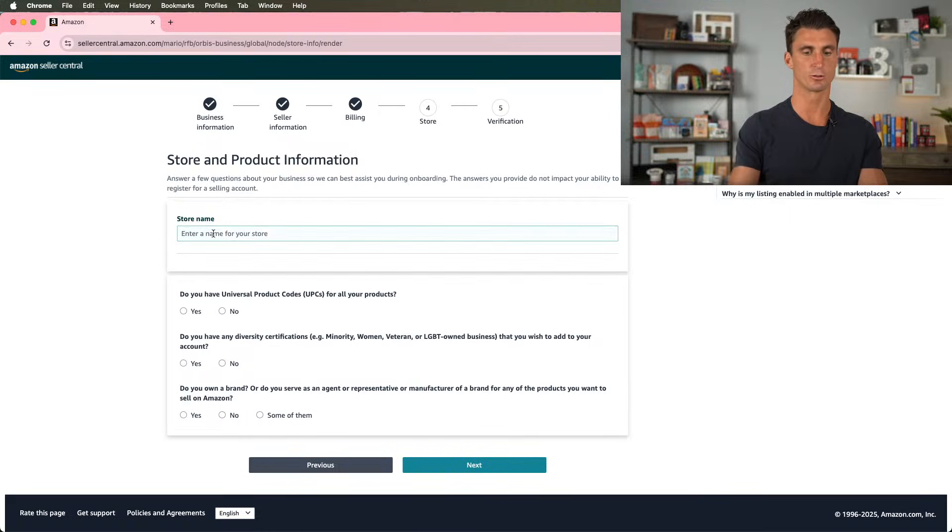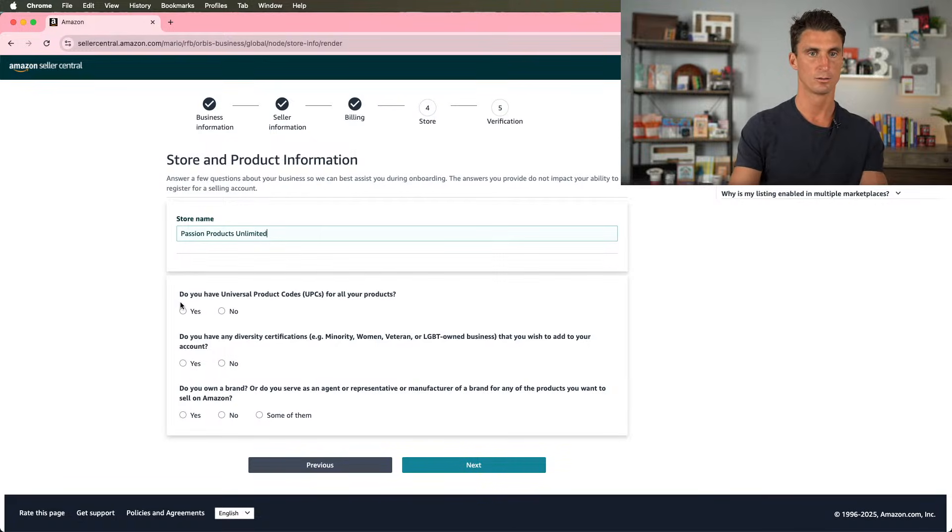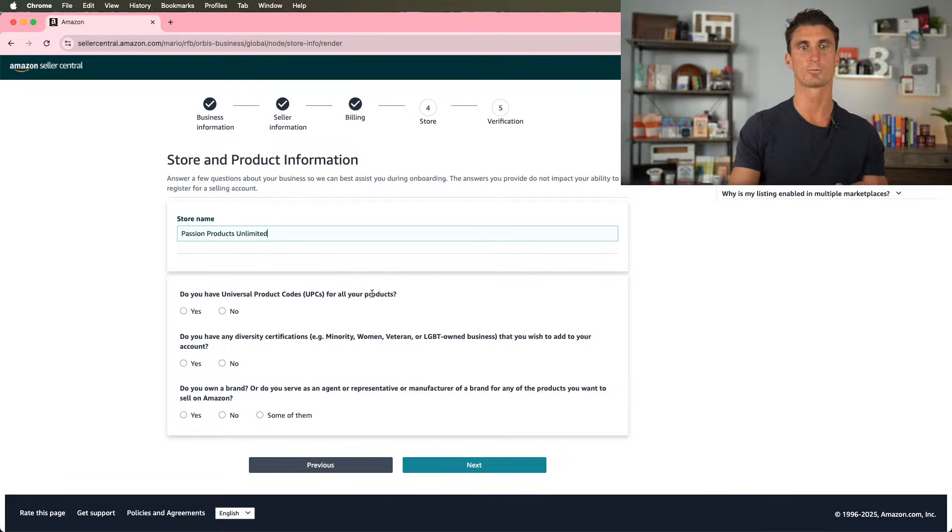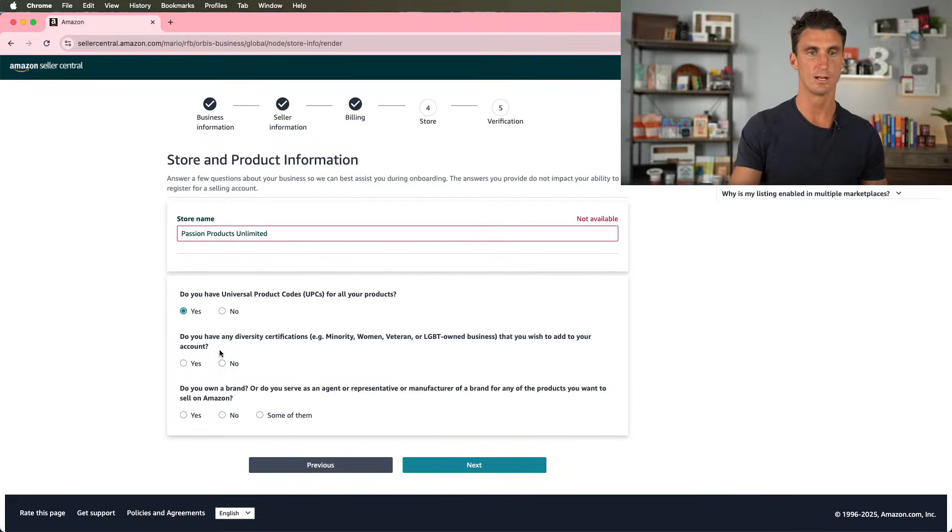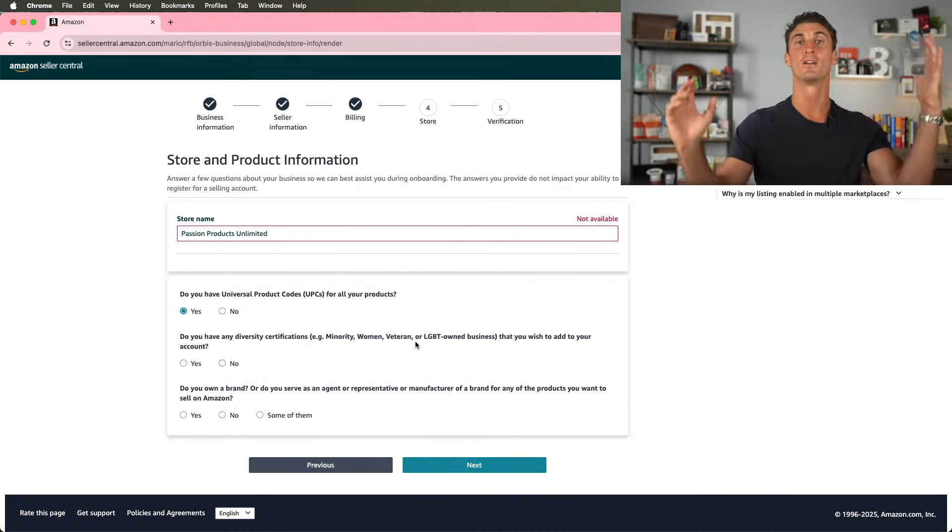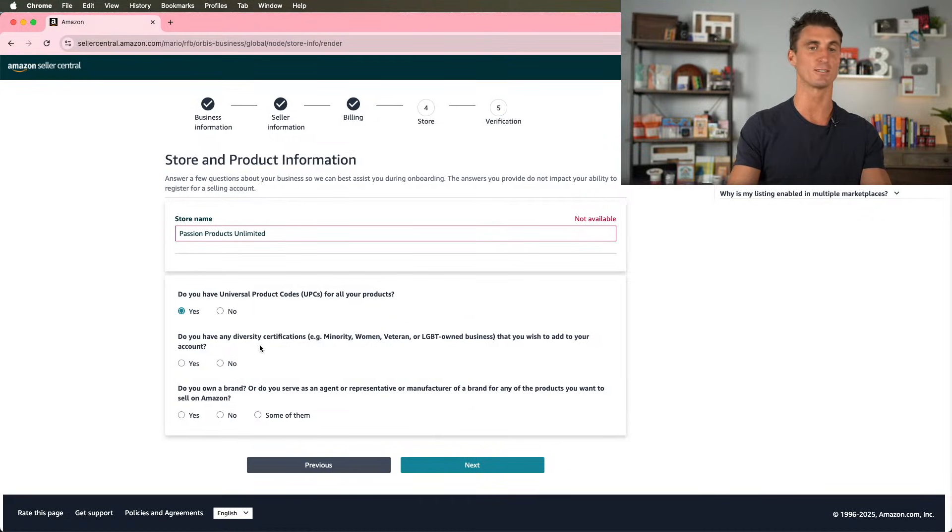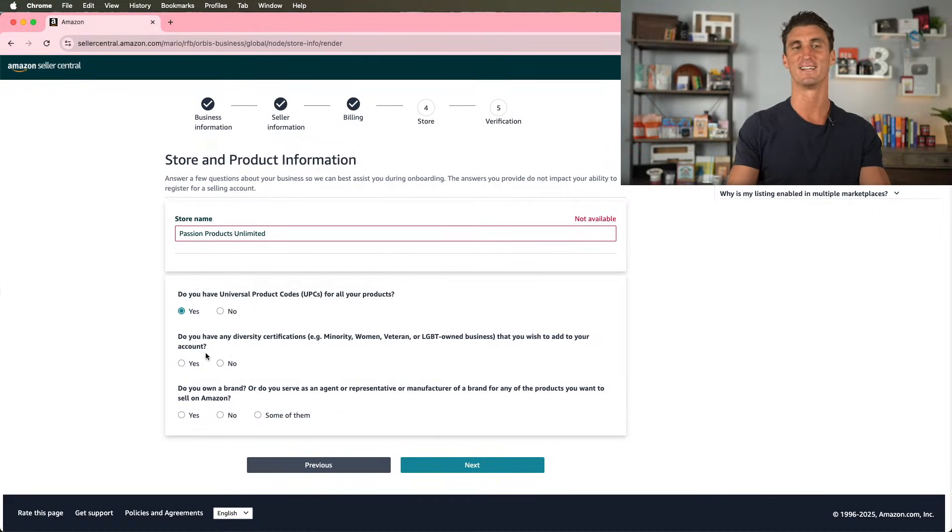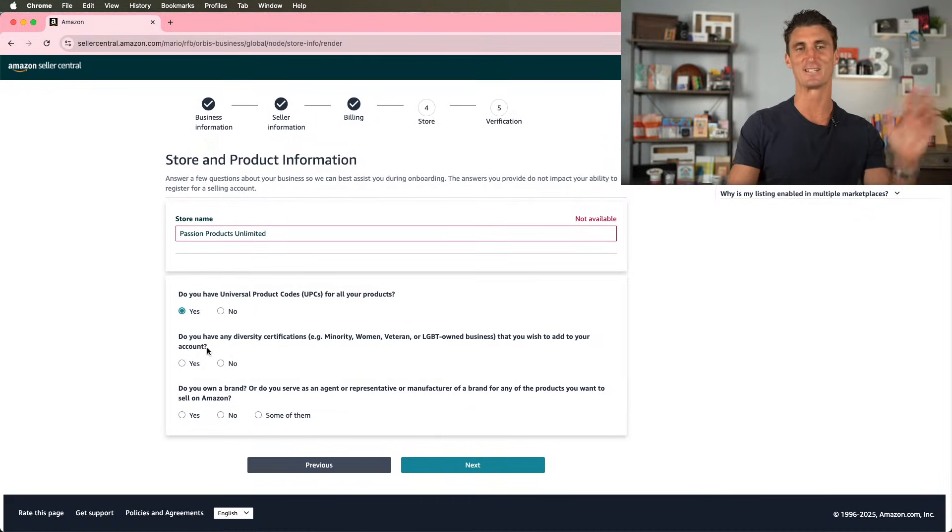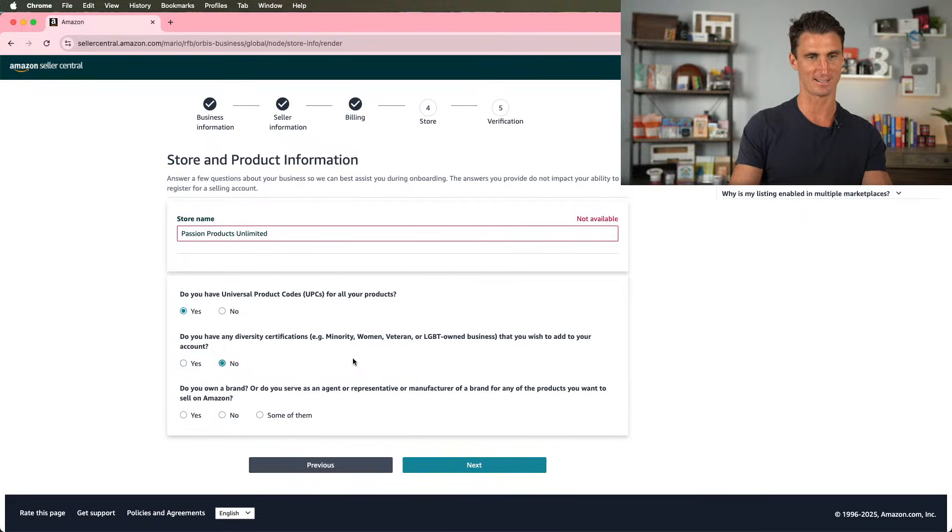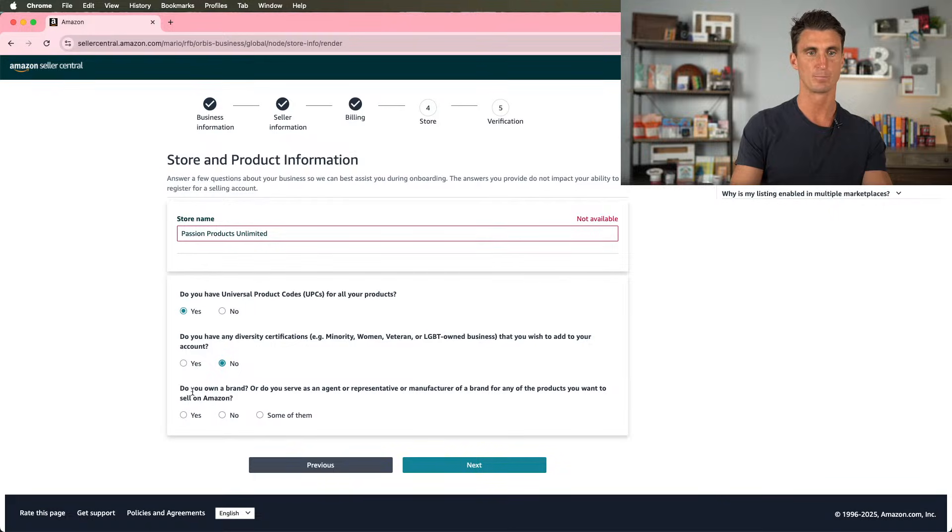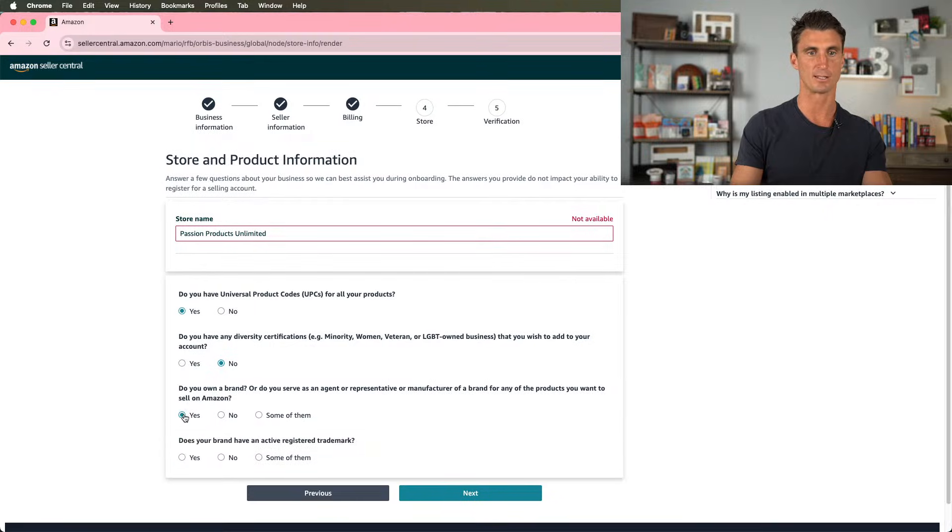And after you've put in your credit card information, it's time to enter your store name. We're going to call it Passion Products Unlimited. Do you have a universal product code for all your products? Yes. Do you have any diversity certifications? Minority, woman, veteran, LGBT owned business owner? Nope. Because I am just a straight white male and they don't give any certifications for that. So that's a no, I'm not special. Do you own a brand? Do you serve as an agent representative of a manufacturer brand or any of these products you want to sell on Amazon? Do you own a brand? Yes.